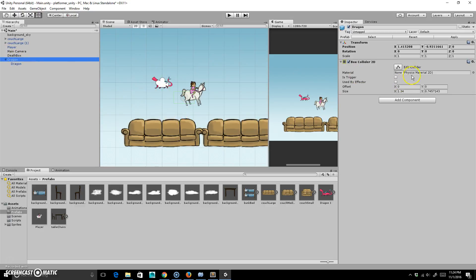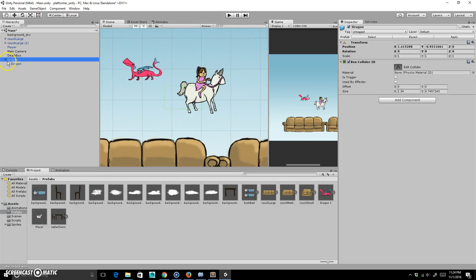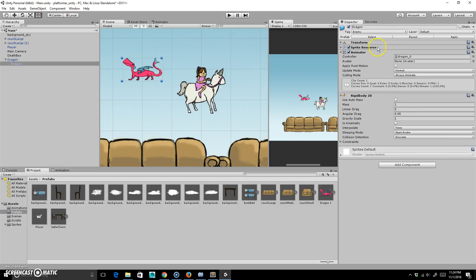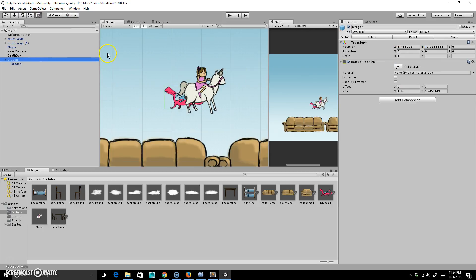I want to edit the collider. I've got to reset the position to zero and zero so it's back at origin. Then I grab the box collider — it's a little bit off. I'm going to take the Y size and make it a little bit smaller, and drop it down a little bit like that. And I'm going to make it a little bit wider, because this is actually going to be the way it's going to work.